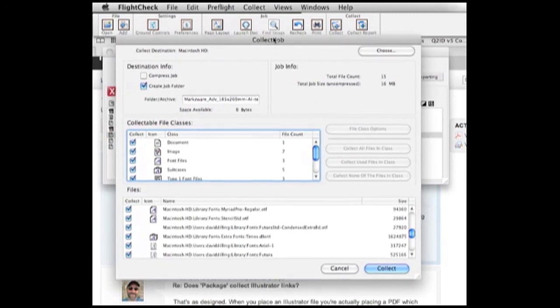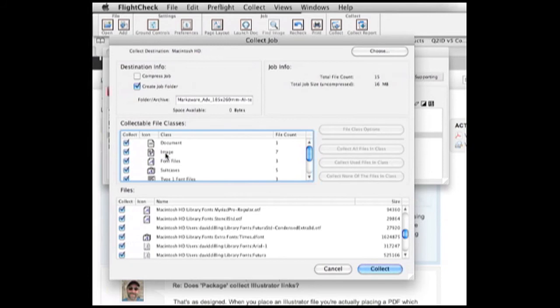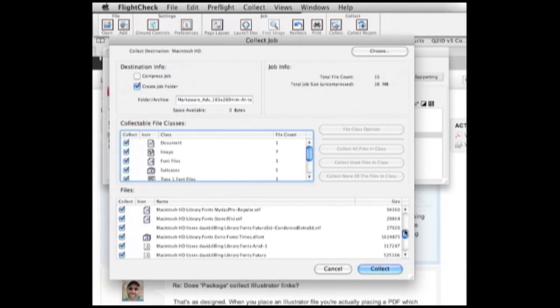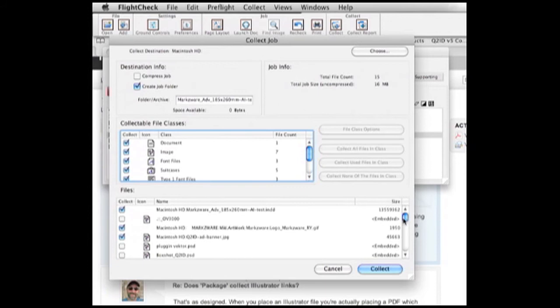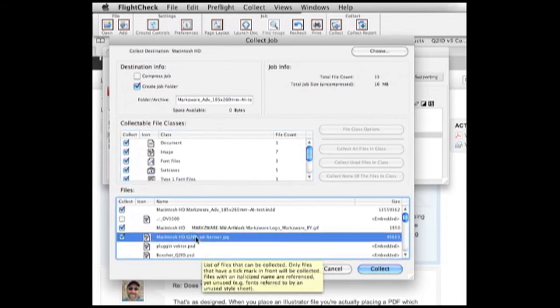Here, we get the Collect Job dialog. We can even compress the job, which is quite handy. We can collect or package the document, all the used images, and I mean all used and placed images, even within other placed images, the fonts, even their suitcase, printer fonts, and even a report for the job. So, now, we get in down here, and we can see all the different files, and here we see the one we just created just a minute ago.